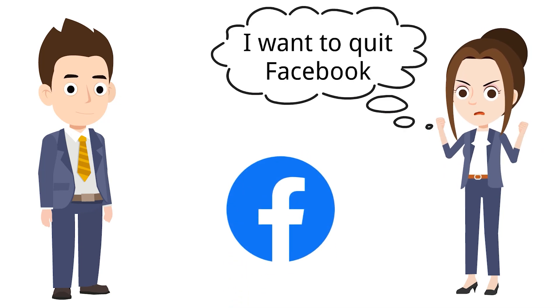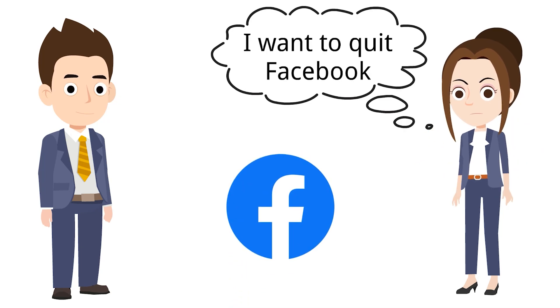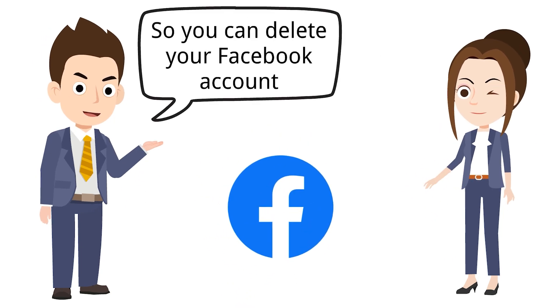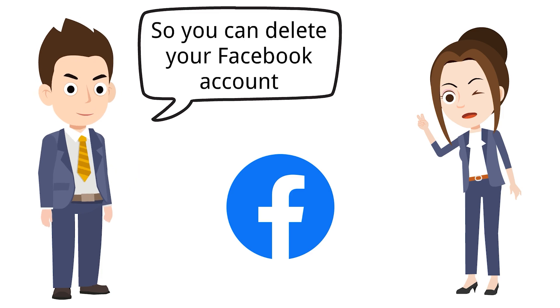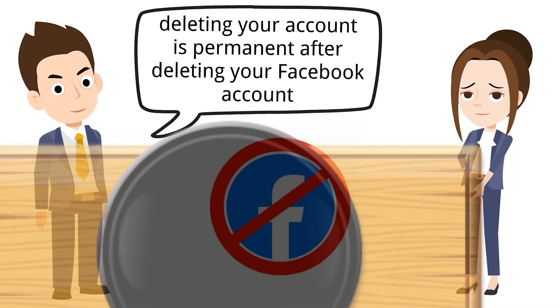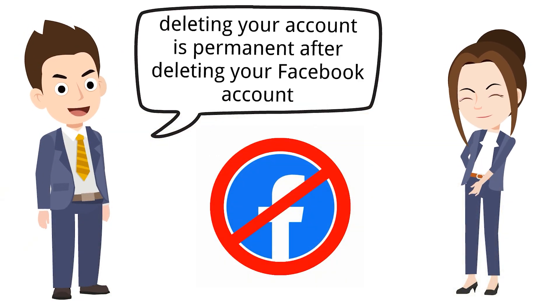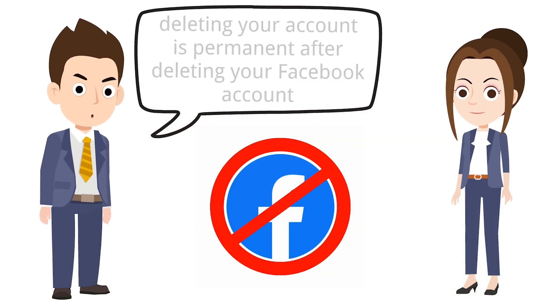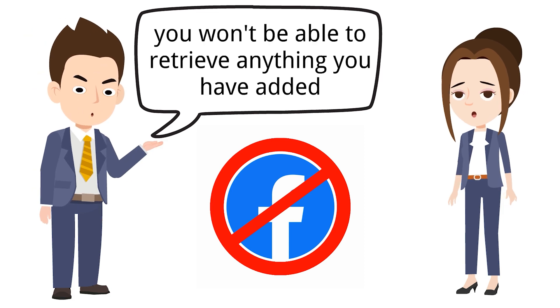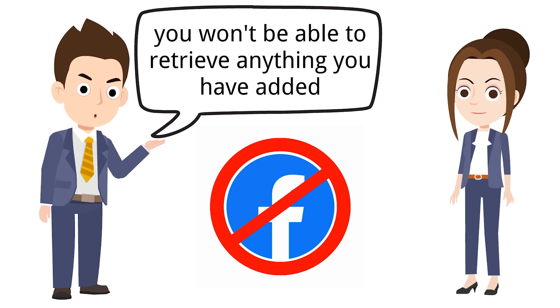If you feel like you are done with Facebook, you can delete your account. Deletion is permanent. Once you delete your account, you can't retrieve any of your data, so it is better to download a copy of your information before you delete it.